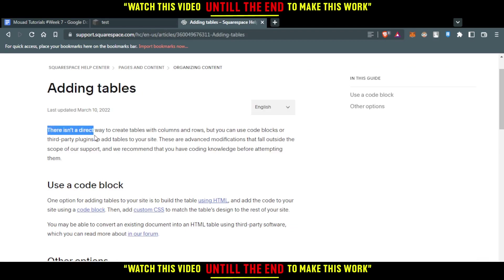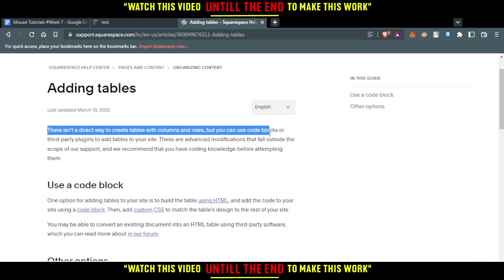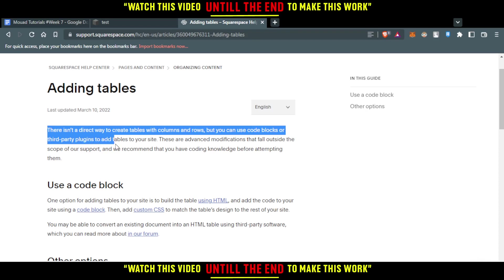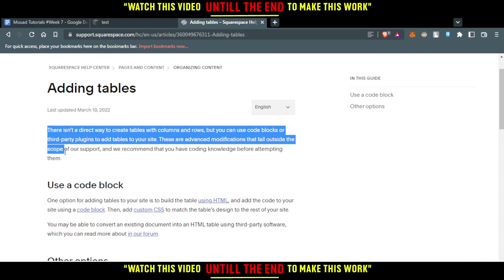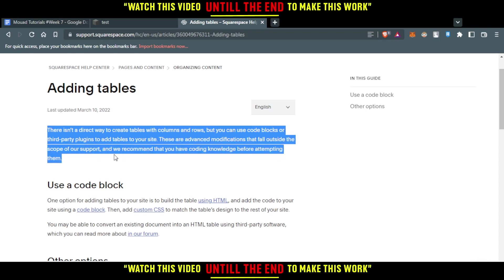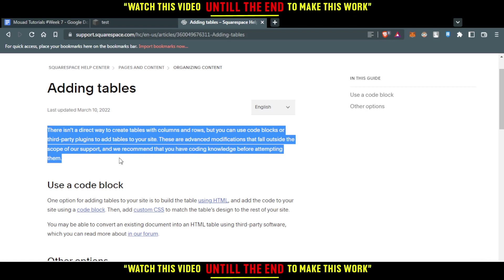So there isn't a direct way to create tables with columns and rows, but you can use code blocks or third party plugins to add tables to your site. So these are advanced modifications that fall outside the scope of our support. And we recommend that you have coding knowledge before attempting them.